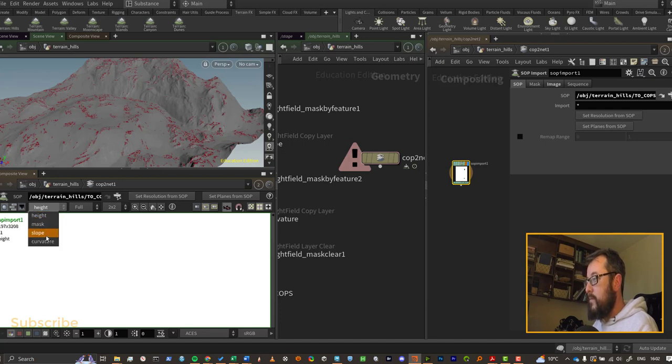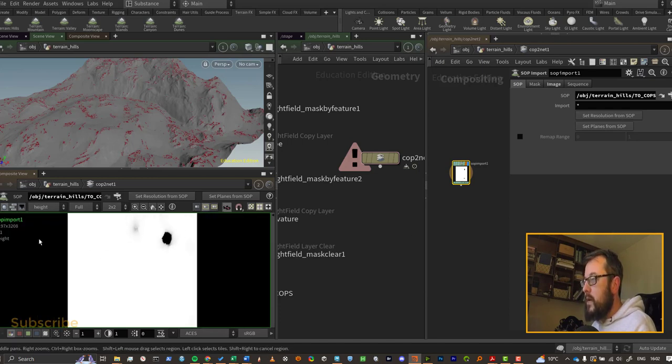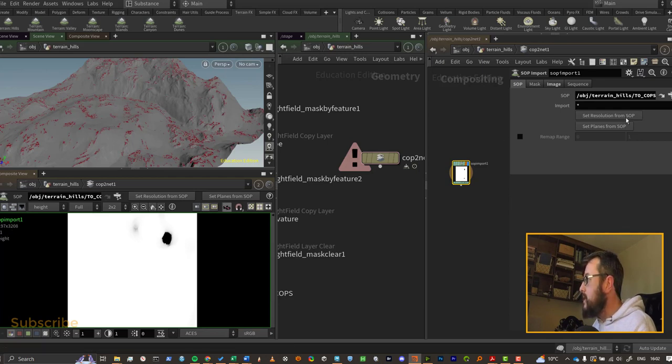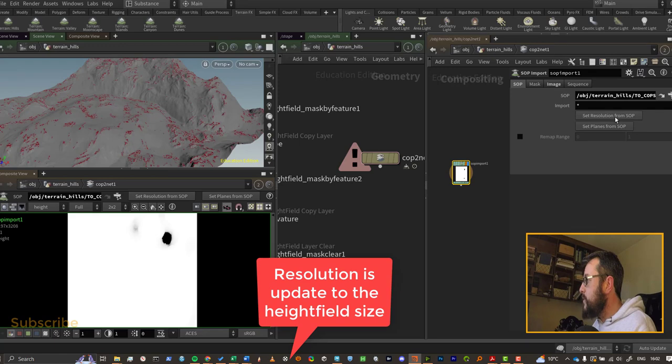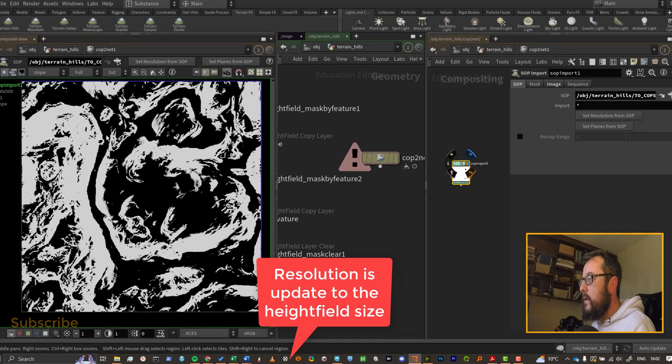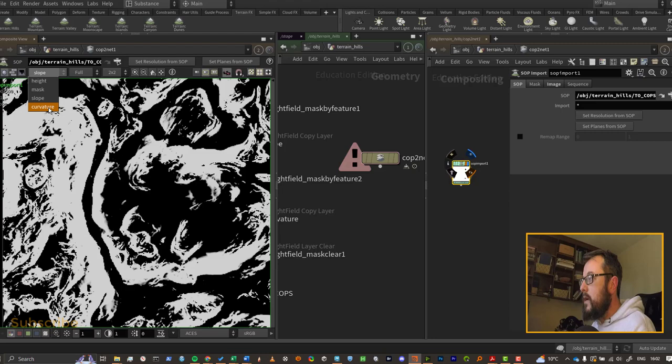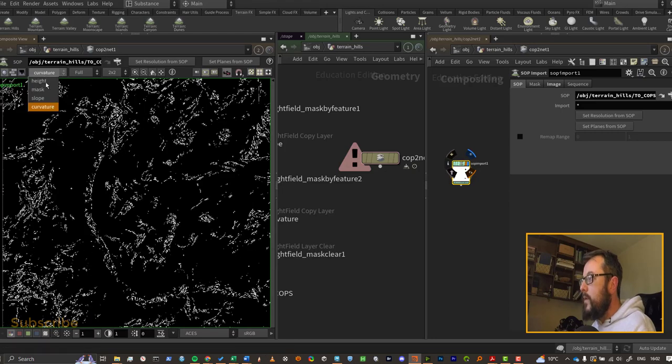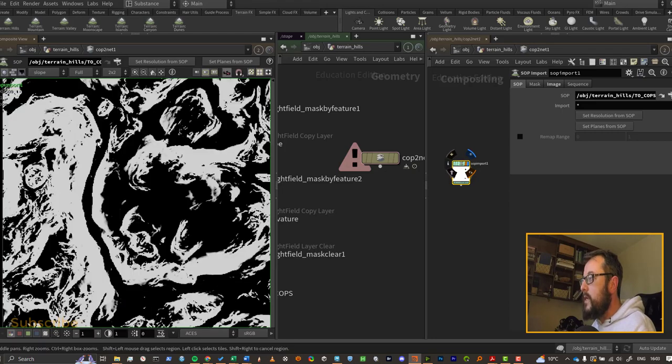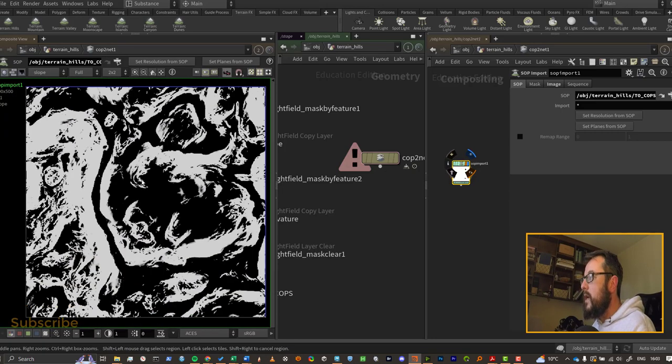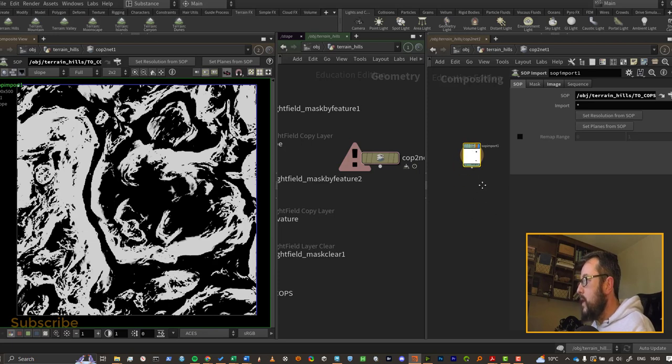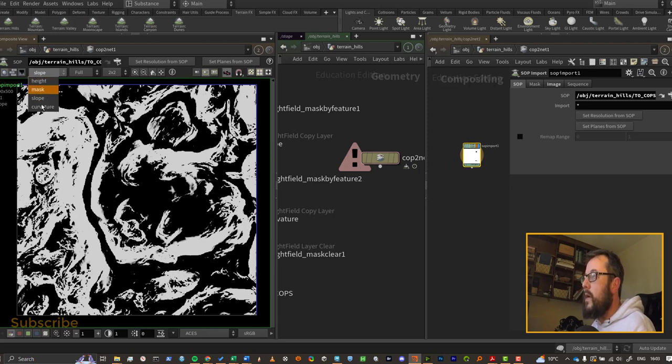Now you can see that my resolution here is set to one of my previous projects, so I need to go and set my resolution as well. So set resolution from SOP here, and there's slope and curvature. We get loads of nice details in our masks.